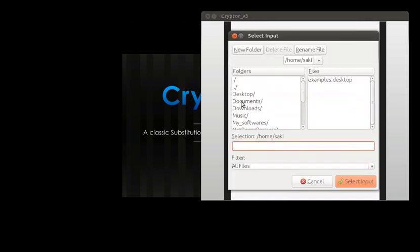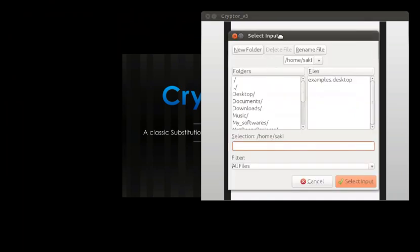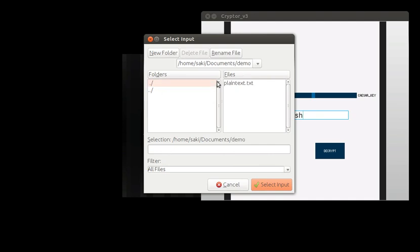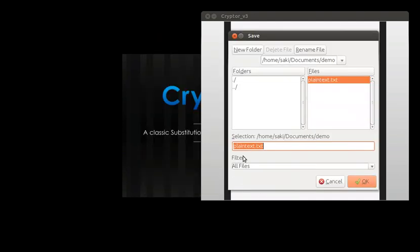We have to click the encrypt button and then select our input file. Here's the input file and we will be asked to save it.